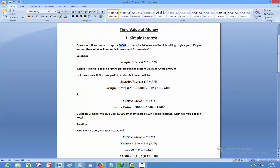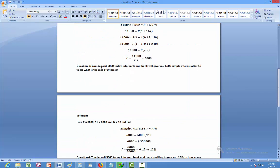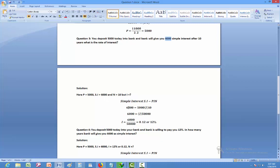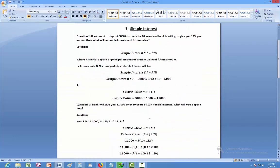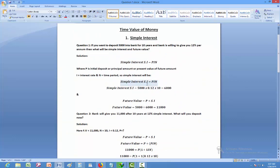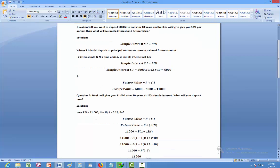In question number three, you deposit 5,000 today and the bank gives you 6,000 as simple interest after 10 years. What is the rate of interest? Present value, simple interest amount, and N are given, but interest rate is missing. Applying the formula: 6,000 = 5,000 × I × 10. Solving mathematically gives I = 12%, confirming the rate from question one.